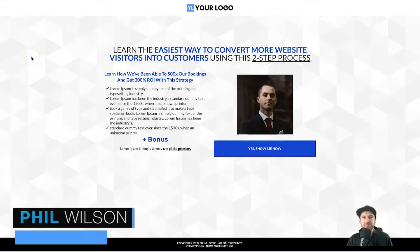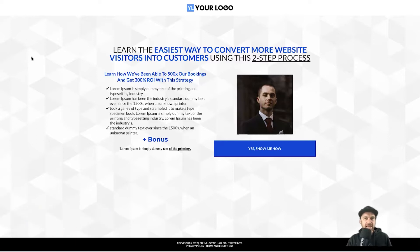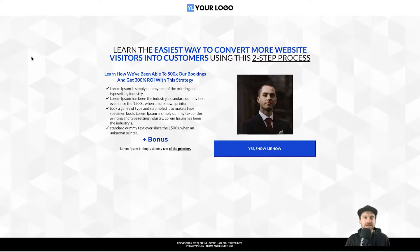Hey, my name is Phil from funnelscene.com. In this quick Go High Level tutorial, I want to show you how you can add two different colors into different heading elements as well as text elements inside of Go High Level.